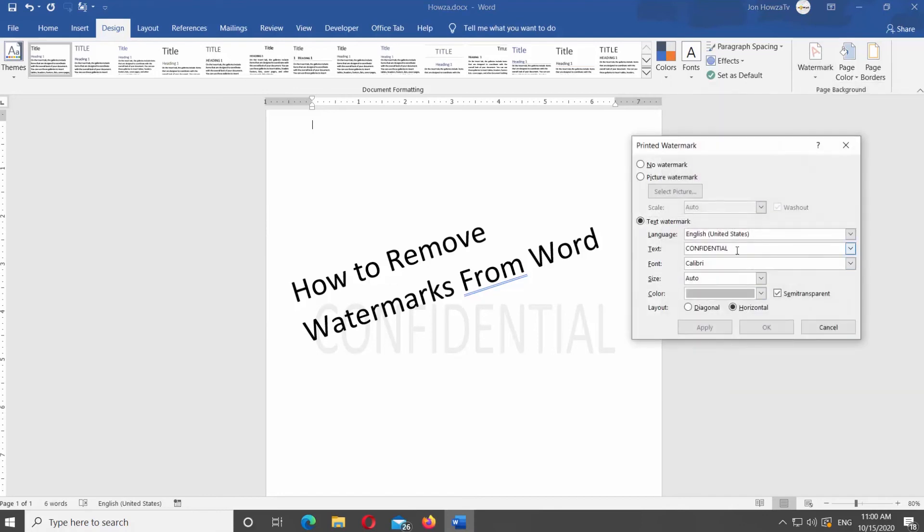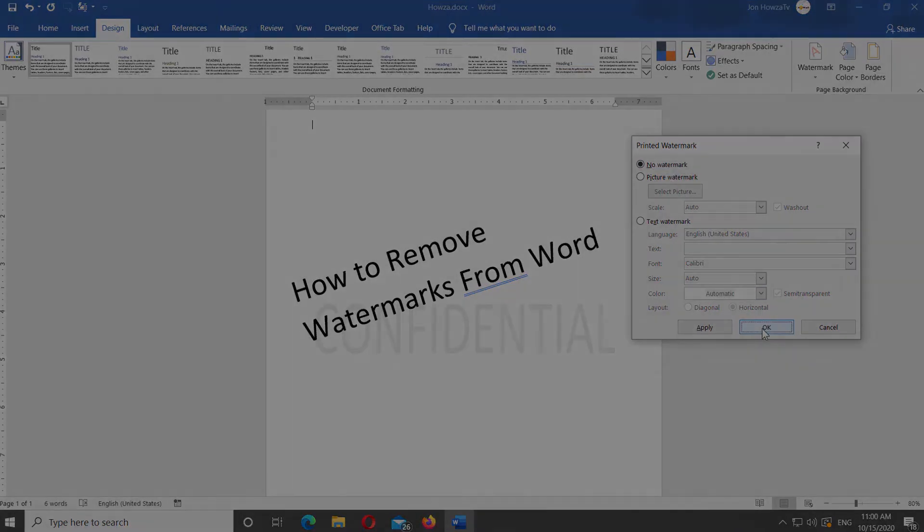New window will open. Check No Watermark option. Click OK. That's it!